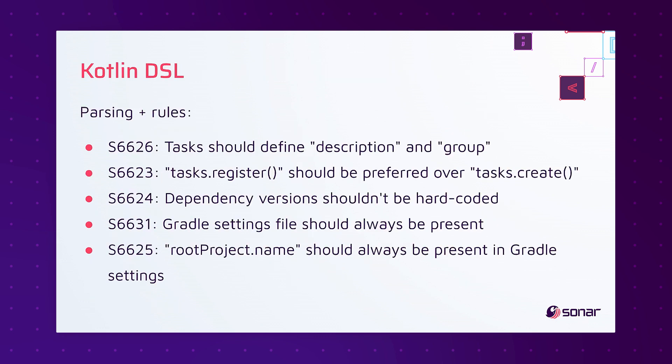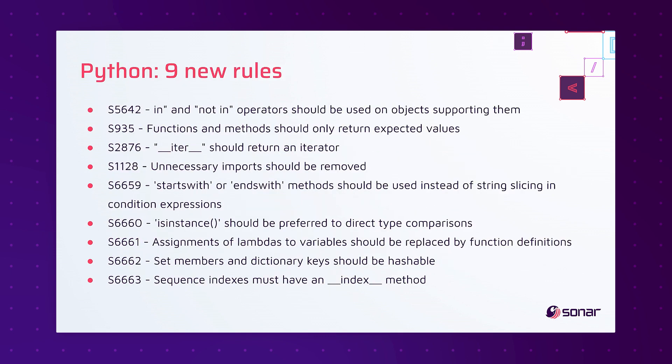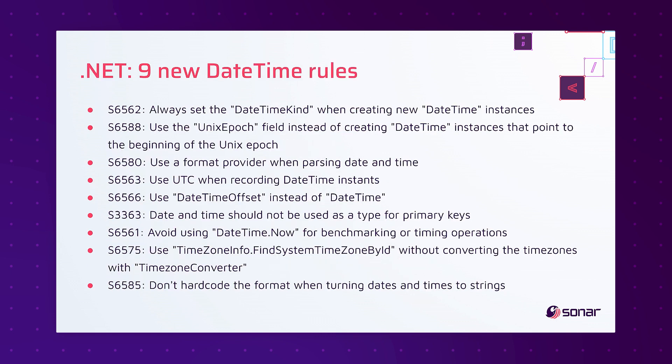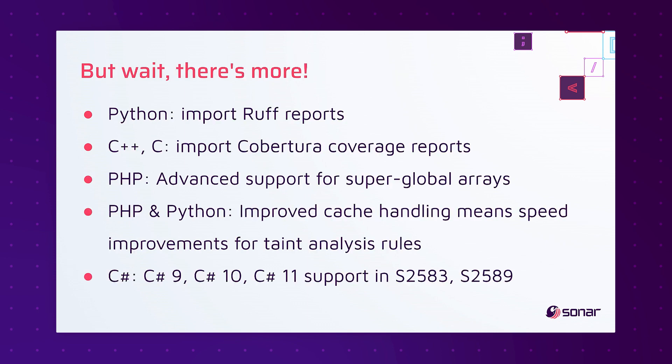We've also started parsing the Kotlin DSL and we've added five new rules to help you master its use. For JavaScript we've added 11 new rules. For Python we've added nine new rules, and in .NET we've added nine new date-time rules. We've also started parsing Azure Resource Manager and BICEP templates with 19 new rules to help you use them well.